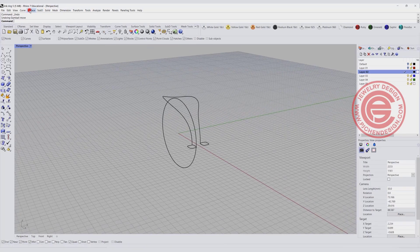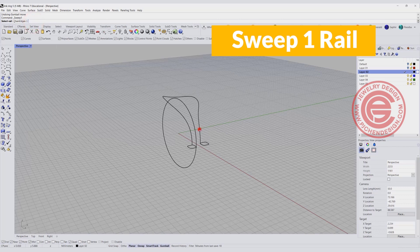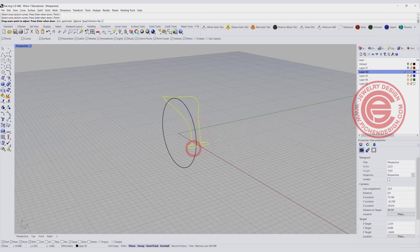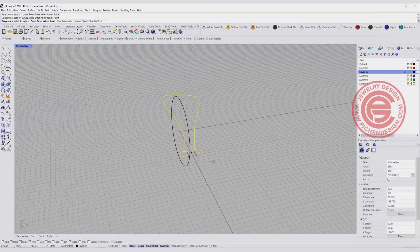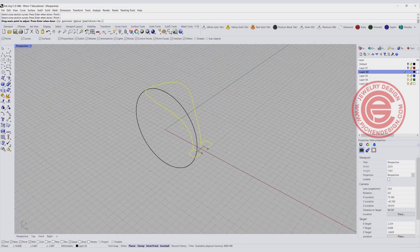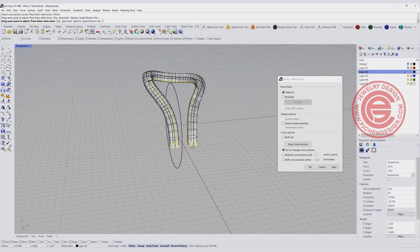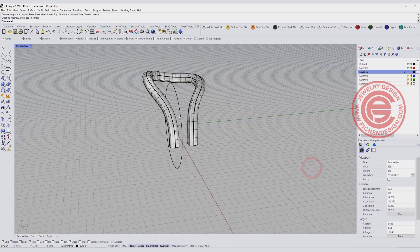I would like to use the surface tool — Sweep 1 Rail. This is the rail, this is cross section one, this is cross section two. Make sure they are aligned and facing the same direction. I also suggest recording history in case we want to change anything. Hit enter and we'll get something like this.